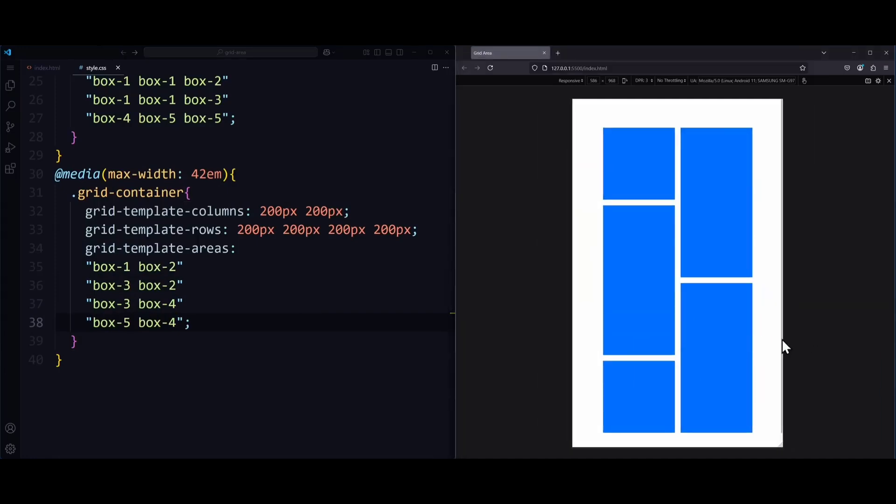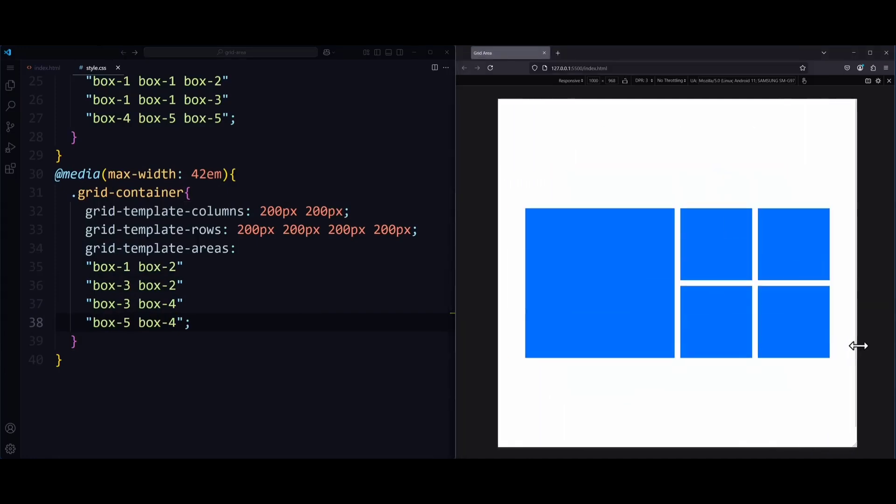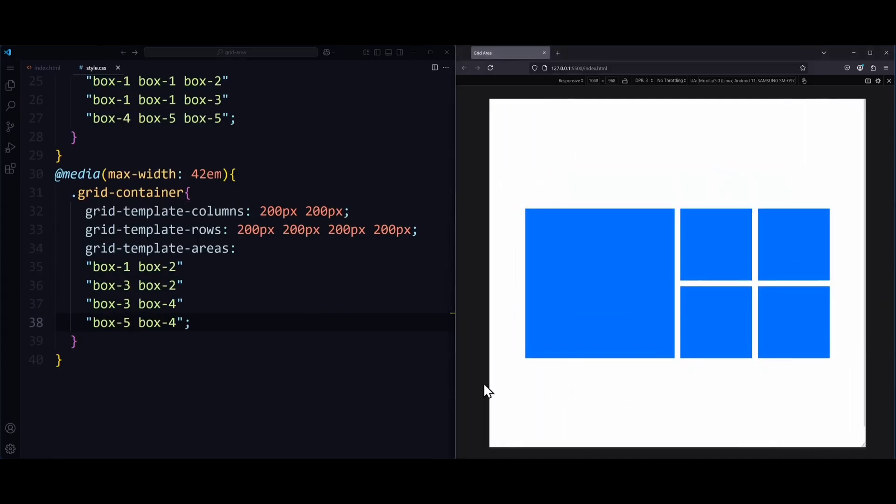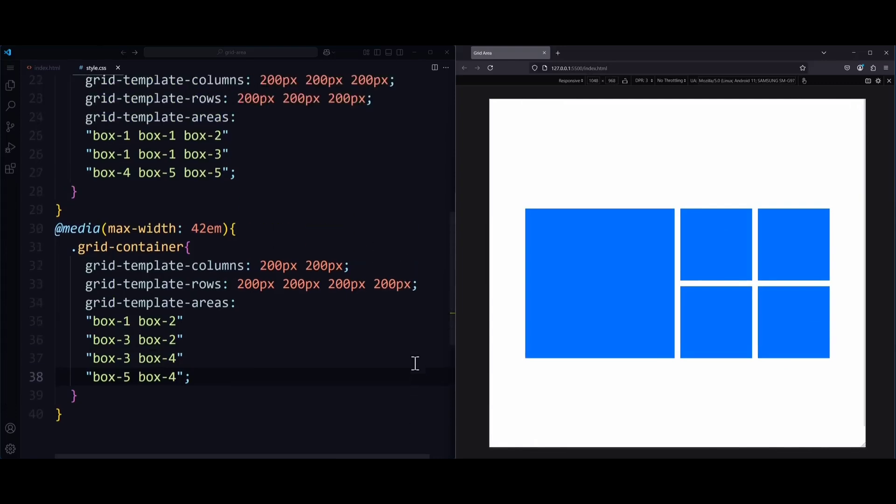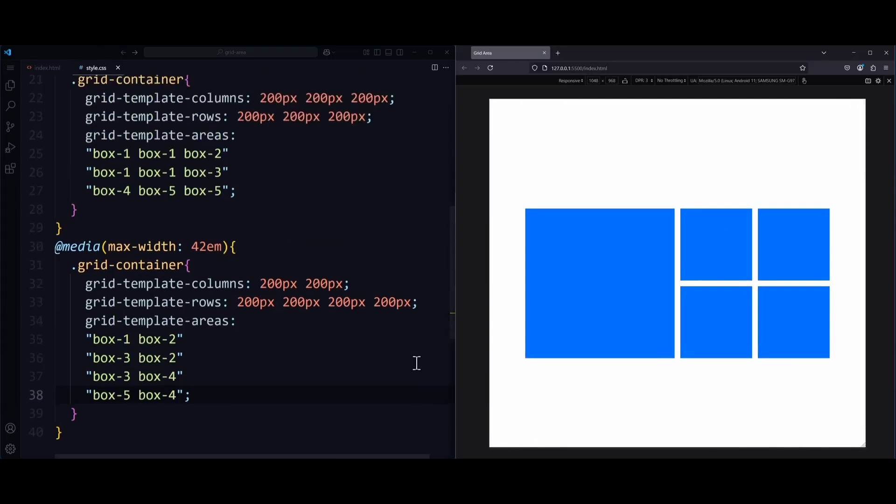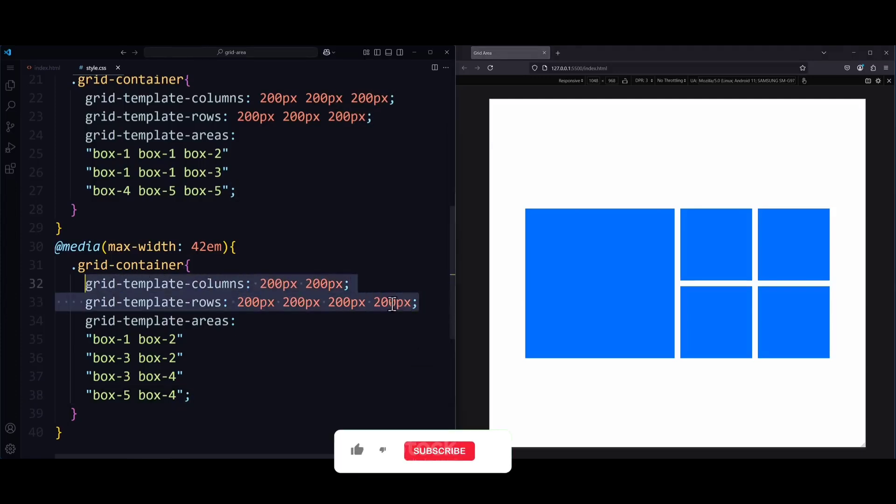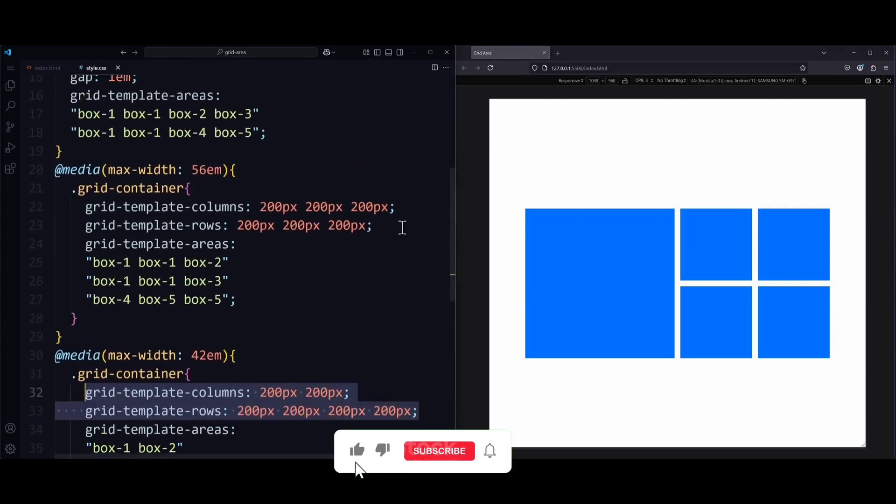But you might have noticed one annoying thing. We always need to change grid-template-columns and grid-template-rows. But I've found a way where we don't need to change these properties. There's a solution where you only adjust the grid areas, and the columns and rows will follow automatically.